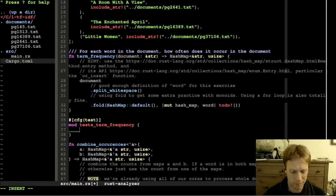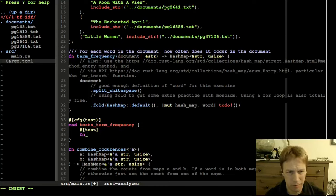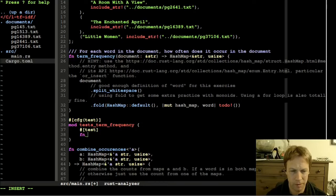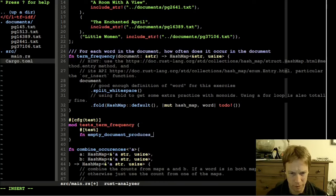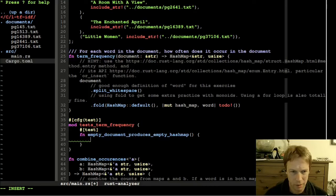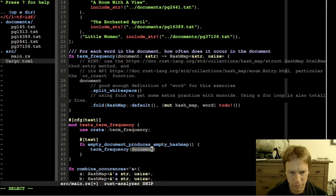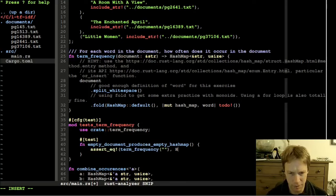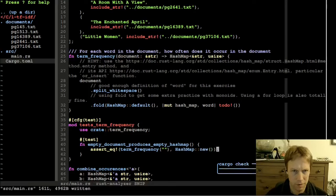We're back. You can see I've been playing with my fonts. So let's write ourselves a test. We're going to make a module called tests - let's actually call this tests_of_term_frequency because we're probably going to separate them out. I'm going to write a test: for an empty document, empty document produces empty hash map. Let's run term_frequency on an empty document and assert that equals an empty hash map. Let's see if we can run those tests.